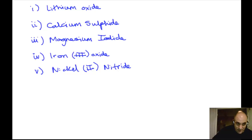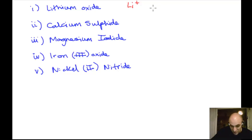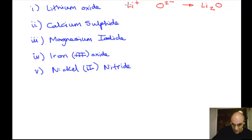Let's go over the answers. Lithium is in group one: Li⁺. Oxygen forms O²⁻. So lithium oxide is Li₂O — Li⁺ is the cation, O²⁻ is the anion. Calcium is in group two: Ca²⁺. Sulfur is in group six, just under oxygen: S²⁻. Calcium sulfide is CaS — Ca²⁺ cation, S²⁻ anion.